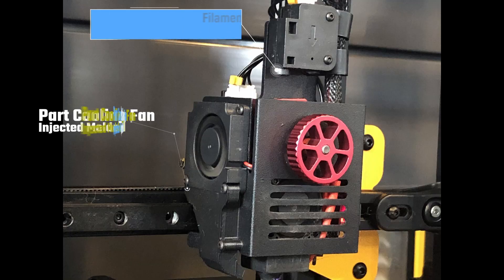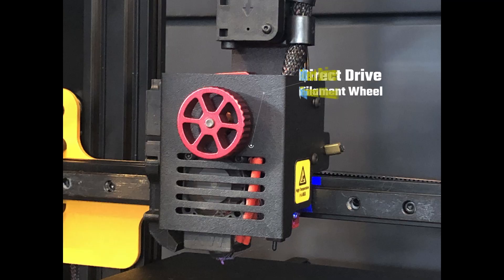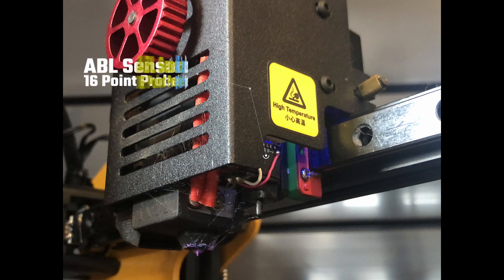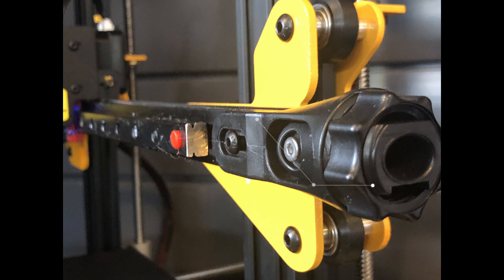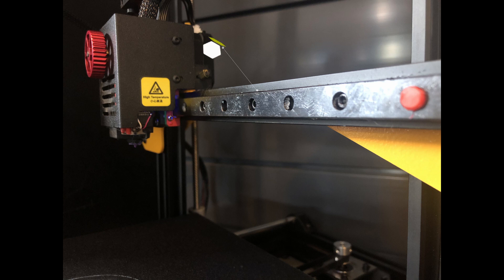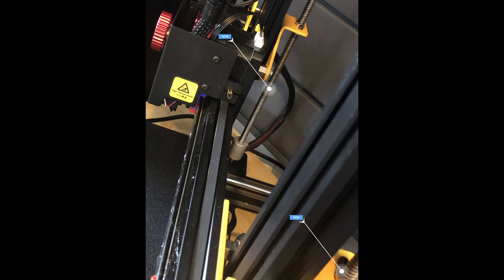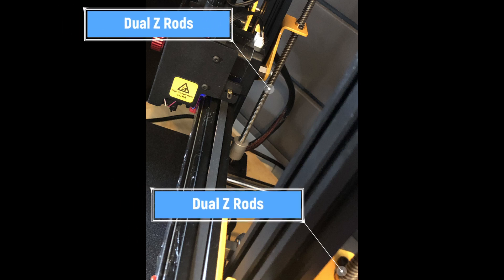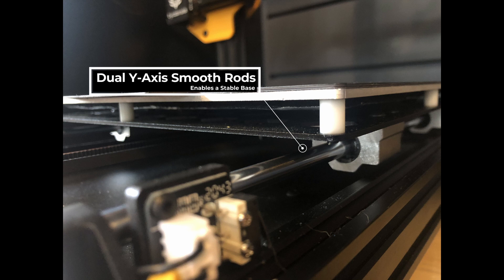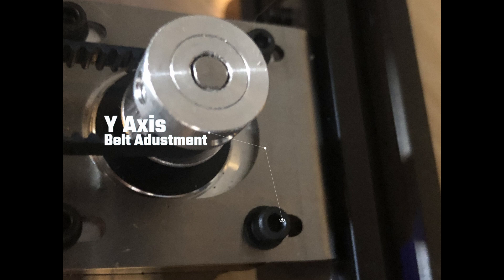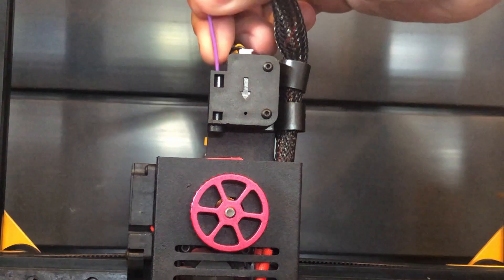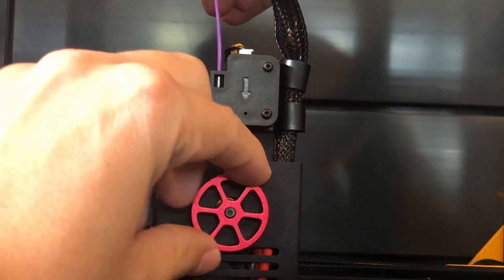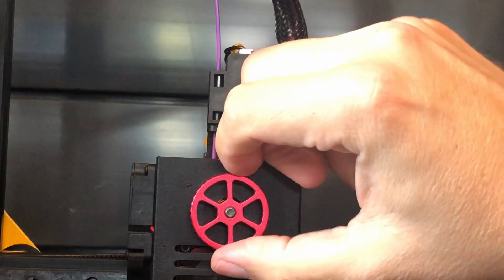There we have the part cooling fan and filament run-out sensor. Printer is equipped with a direct drive and a wheel to help feed your filament. It is called the Kaiwoo Touch Auto Leveling Sensor. Belt tensioner for your X-axis. Linear rail for your X-axis as well. Dual Z-rods and steppers for your Z-axis. Dual Y-axis smooth rods for a stable base. To adjust the Y-axis belt, you have to move the stepper motor. Loading filament is the easiest one I've used so far on any printer thus far. It can't get any easier than that.